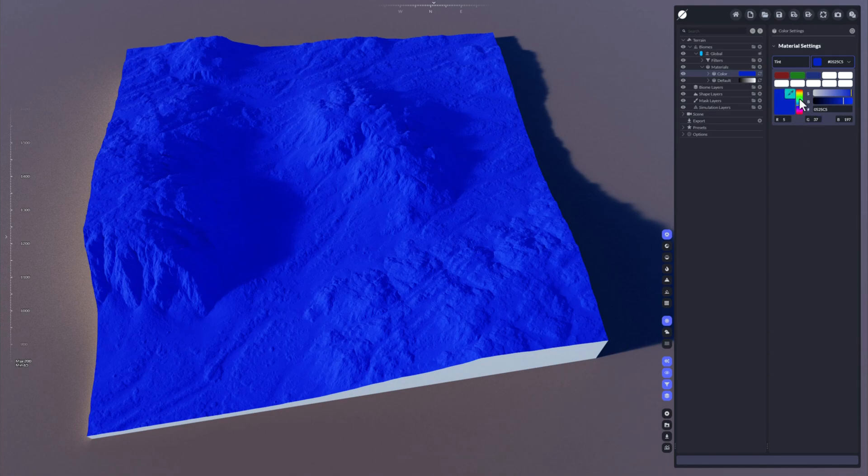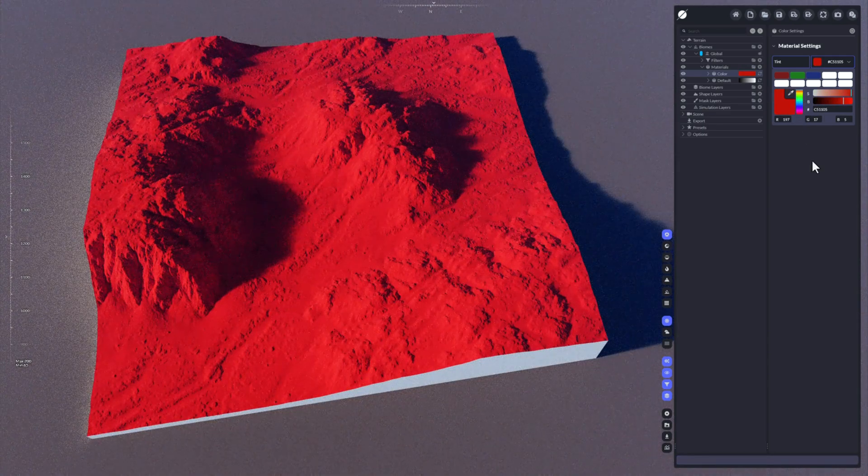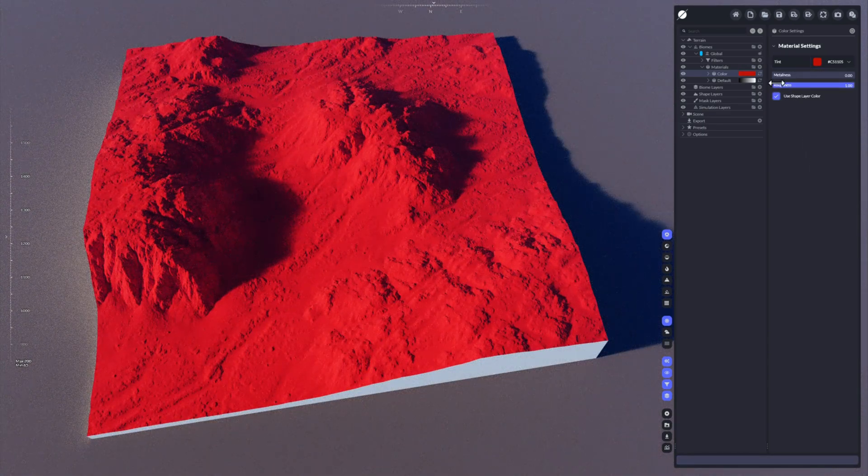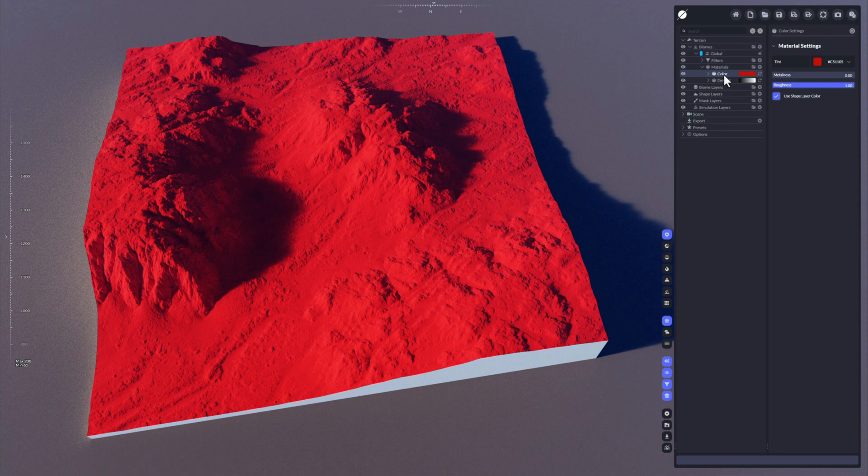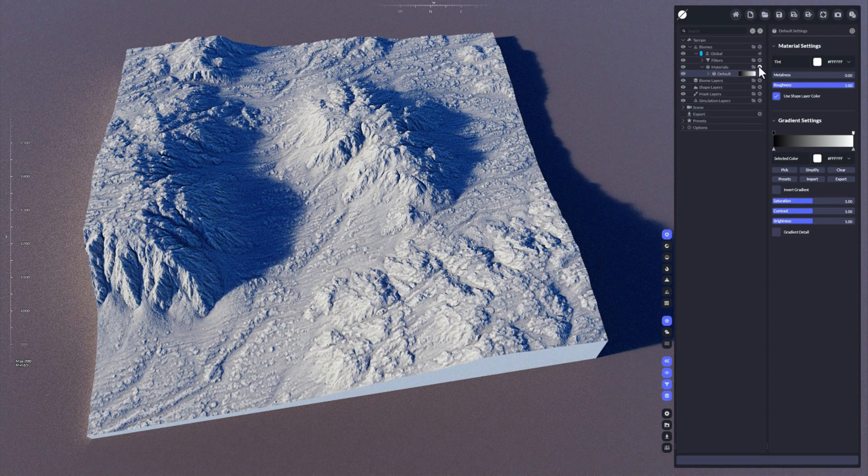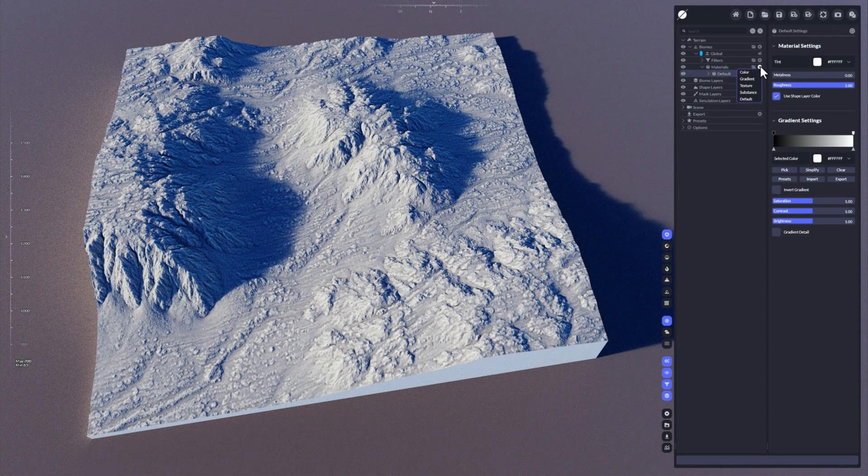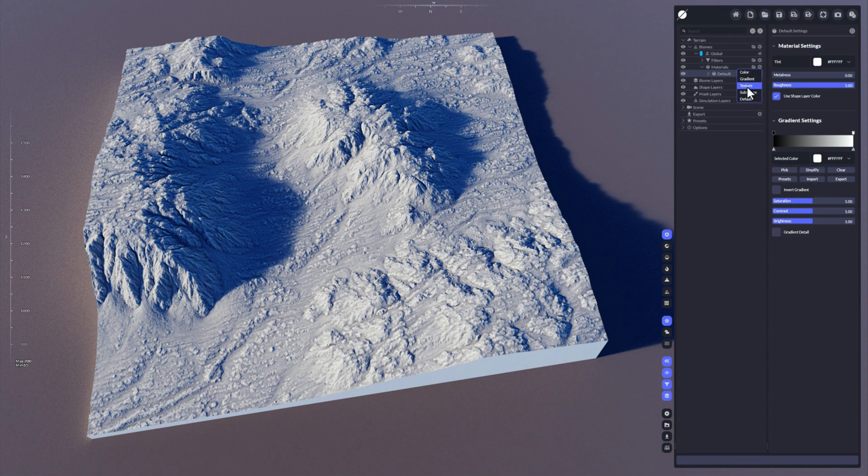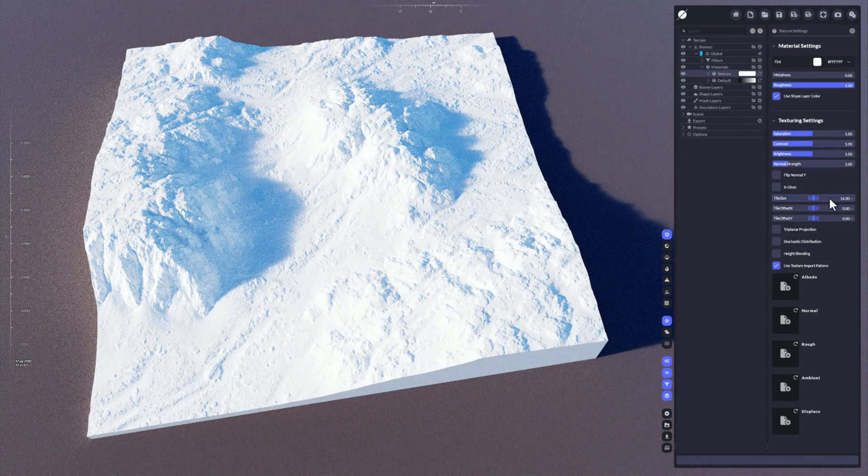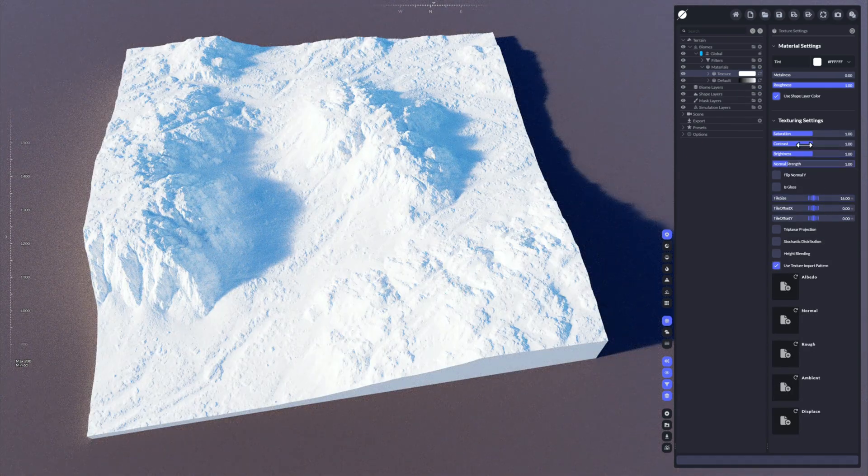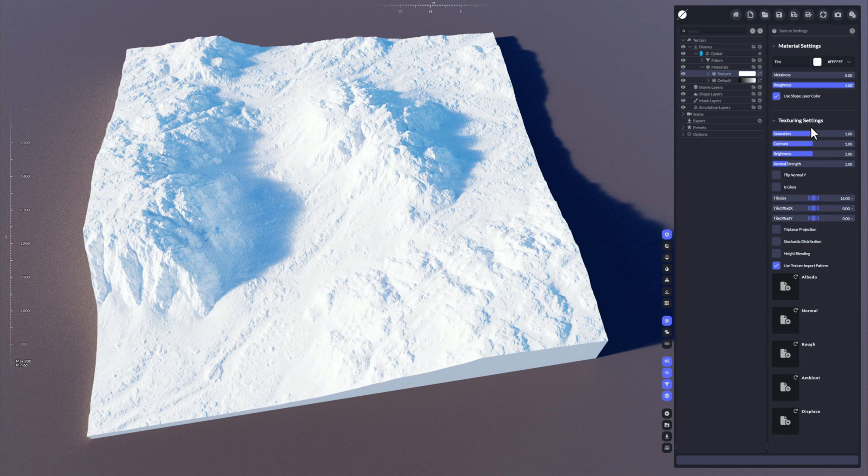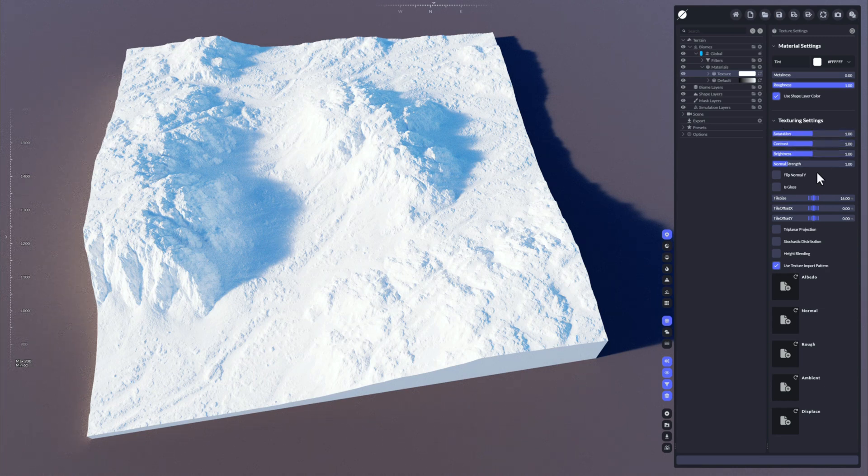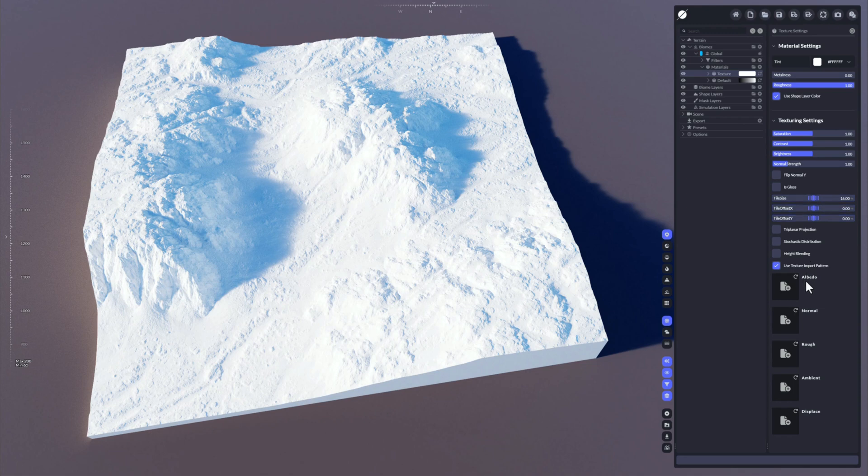Now let's take a look at the next type of material, and we're starting here with the texture material. That is pretty simple because you have the saturation, contrast, brightness, your normal strength, all these typical settings that you would have for textures.